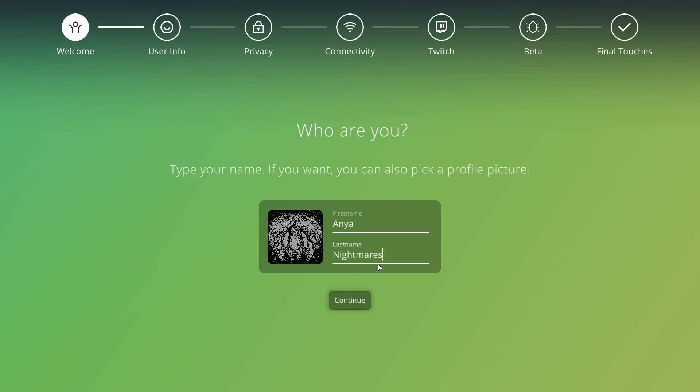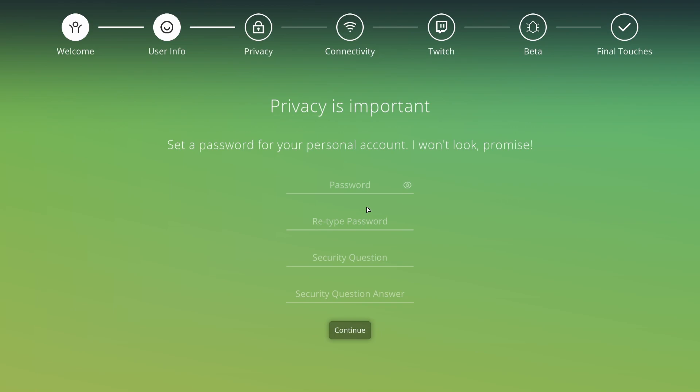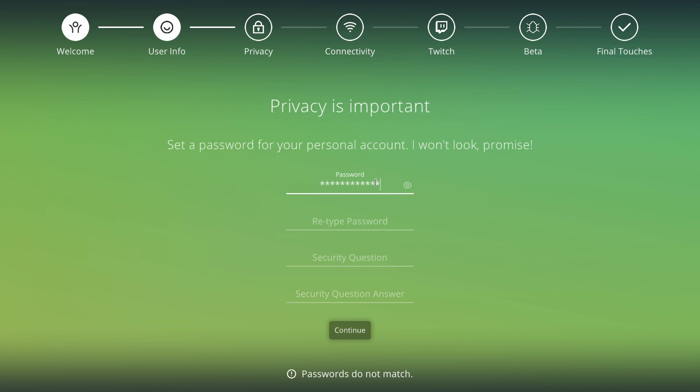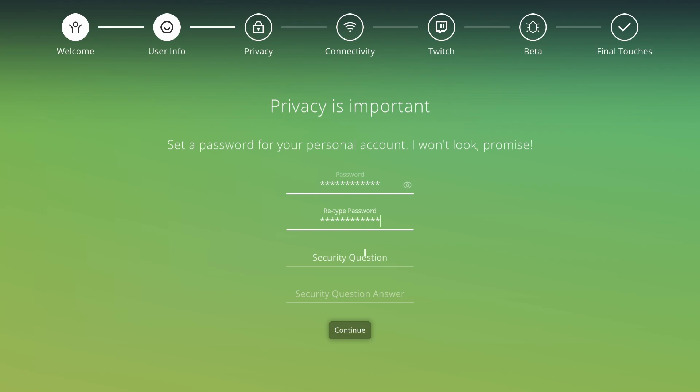I won't look, promise! Security question? That would be a great security question! Yeah hold on, I should probably write this down somewhere so I don't forget. That'd be pretty bad, won't it? Continue.